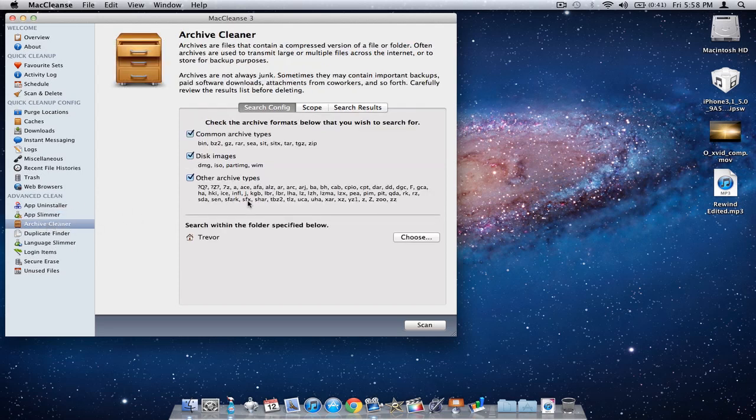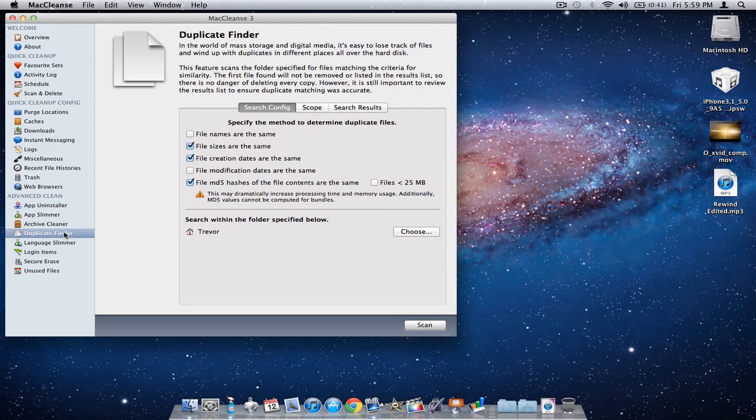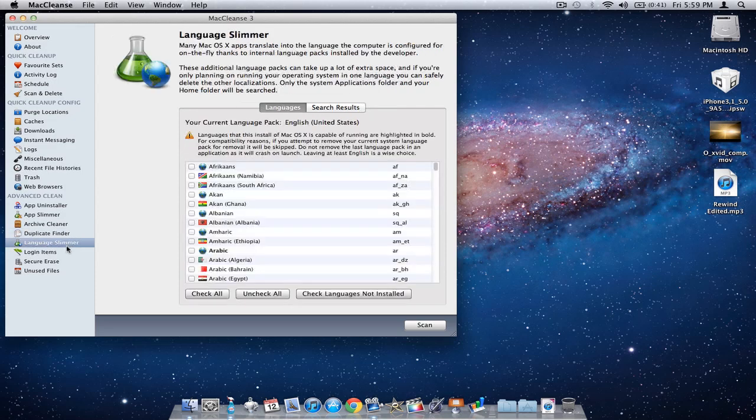Archive cleaner deletes files that are associated in different archives. Duplicate finder finds duplicate files and deletes them, but just be wary because you don't want to delete accidentally something that's of value to you. I'll just go through real quick and make sure nothing's getting deleted by accident.